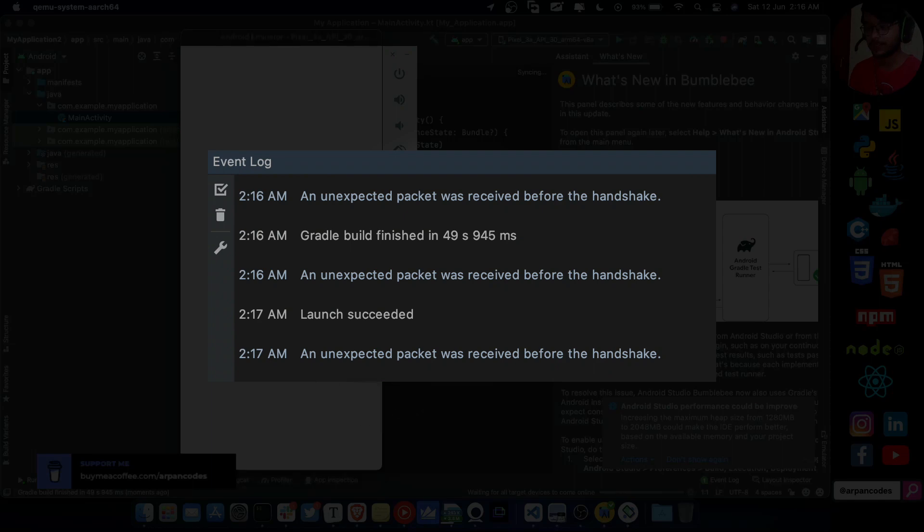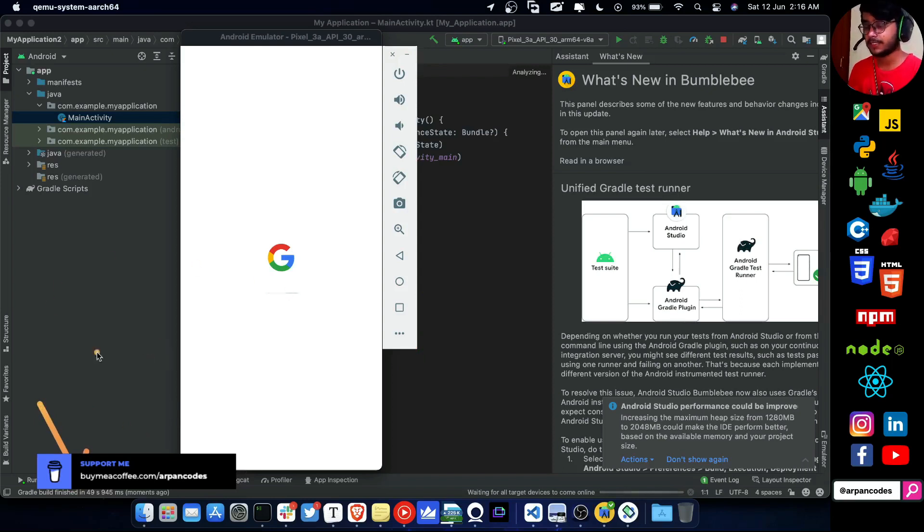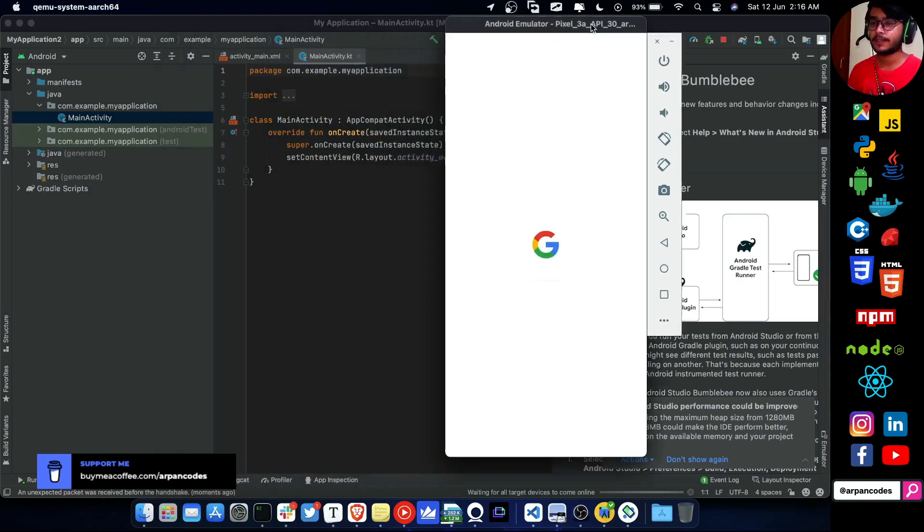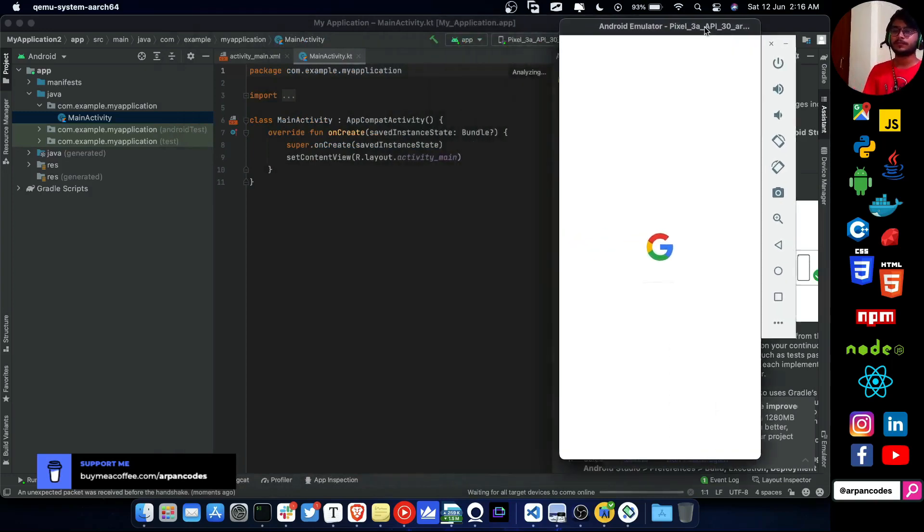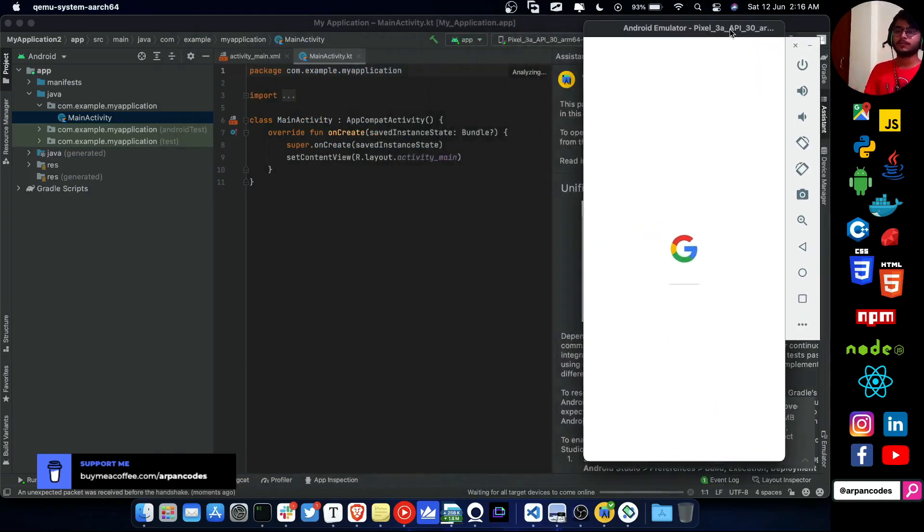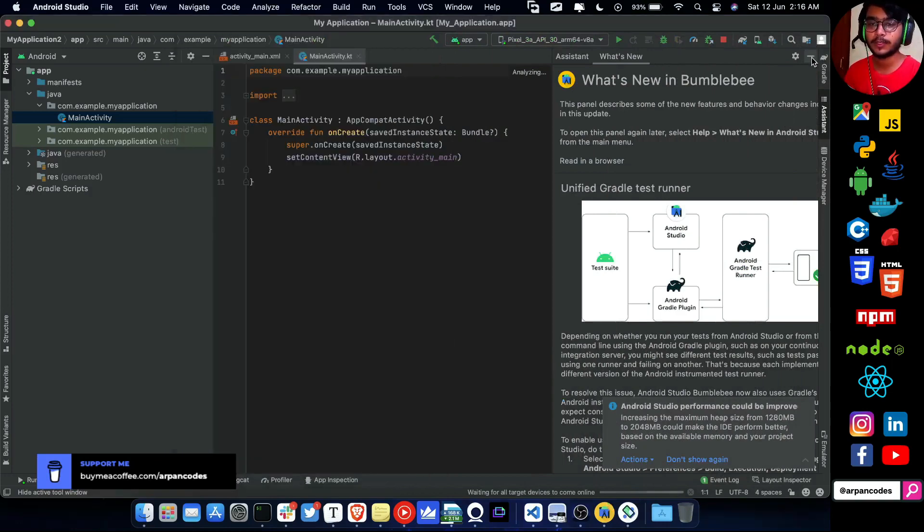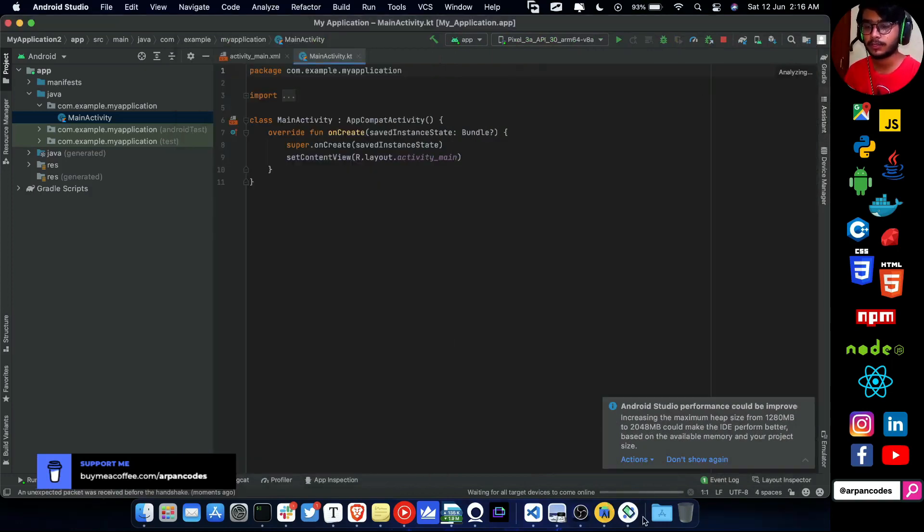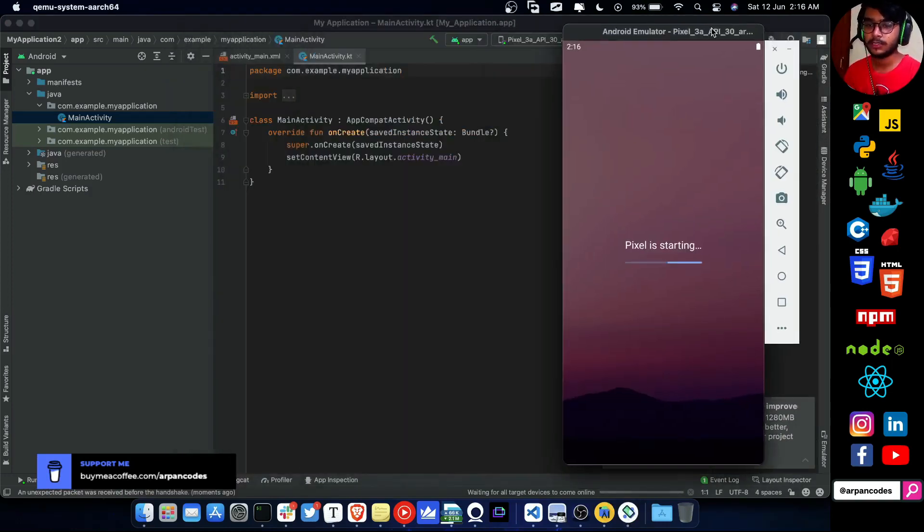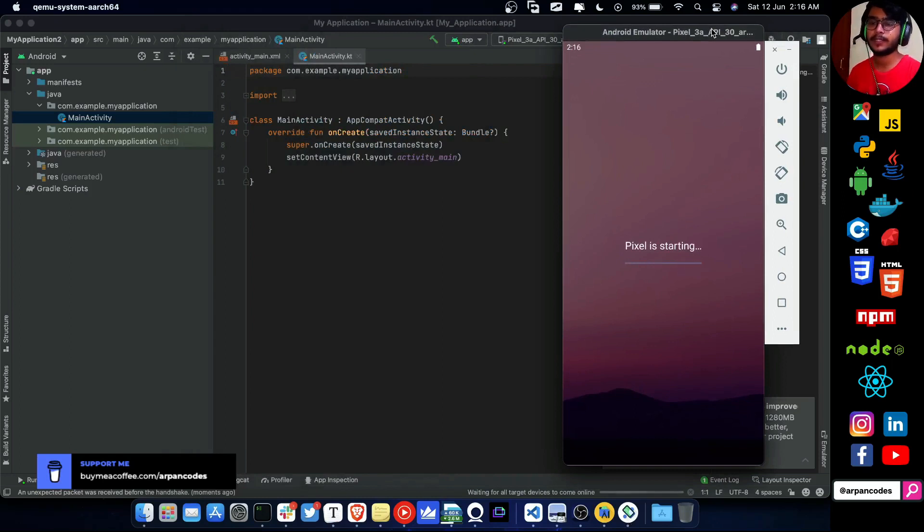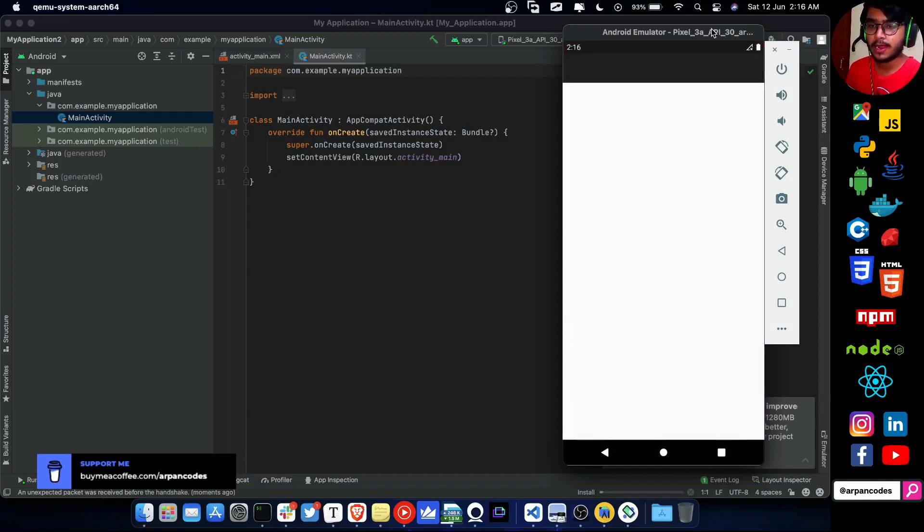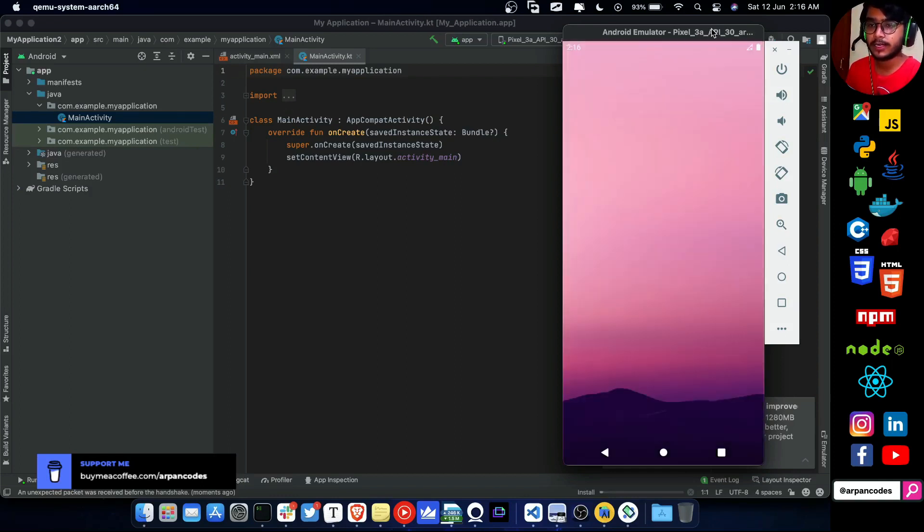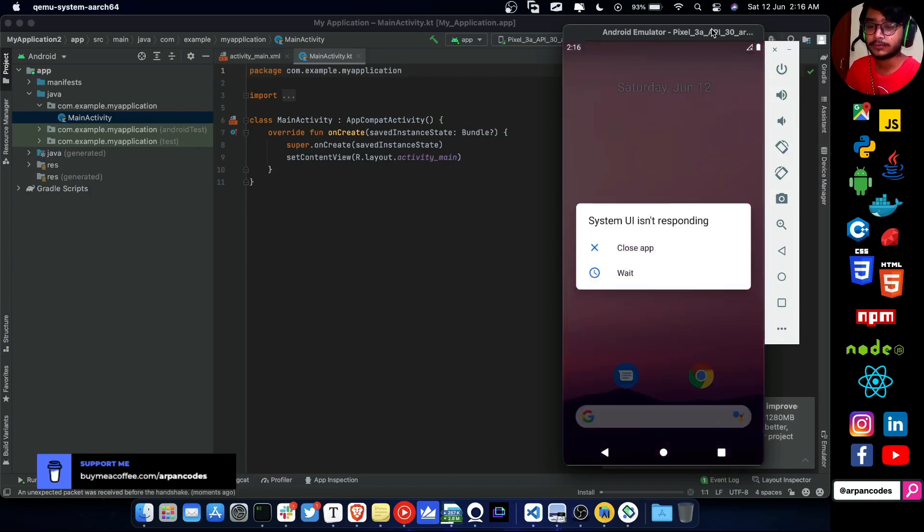Gradle build finished in 49 seconds. That's crazy. Nice. Let's see how long our emulator will take to start. I guess I'll just minimize this one. Pixel is starting and it started. It hasn't started yet, the app.